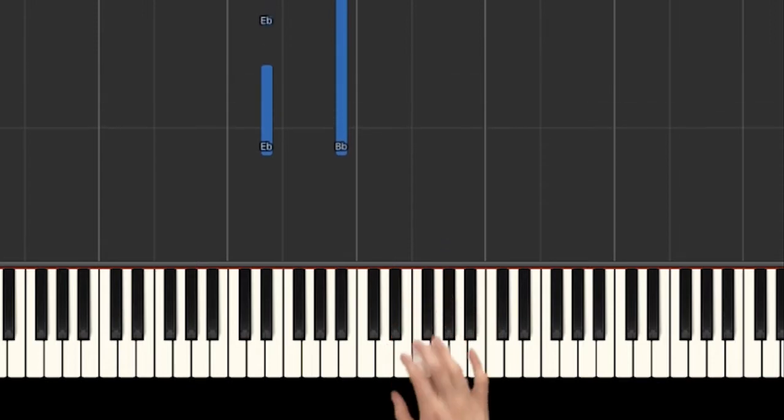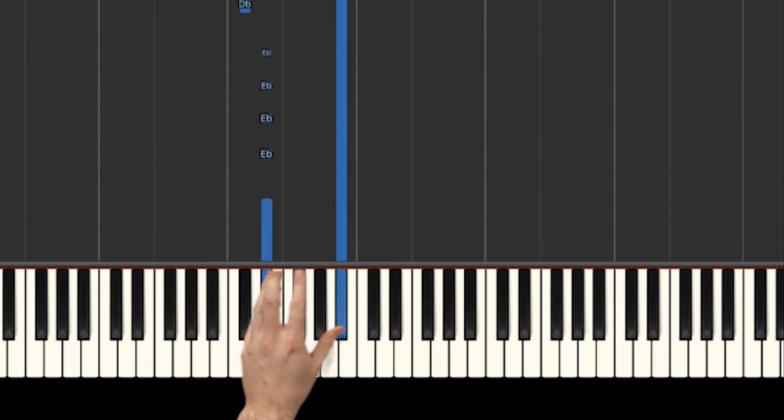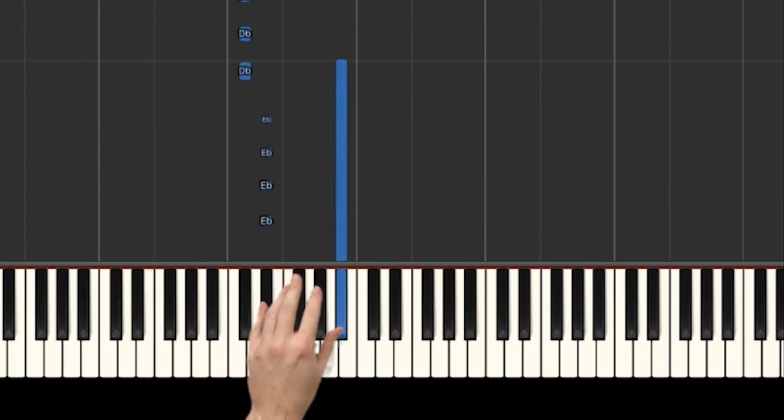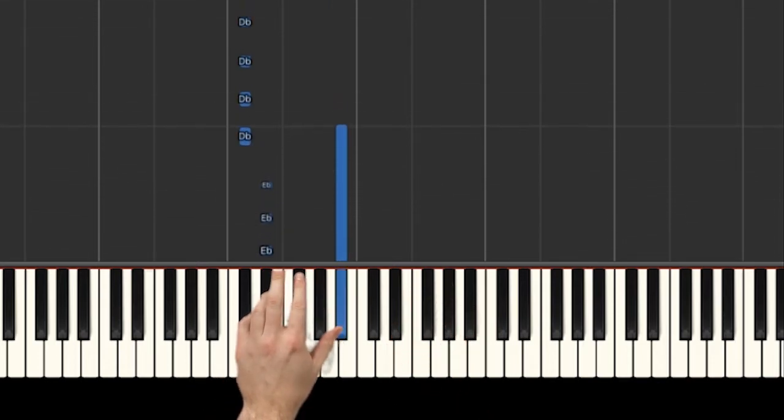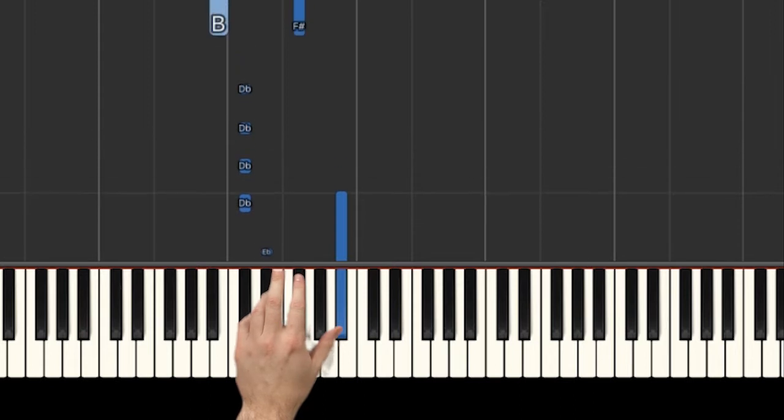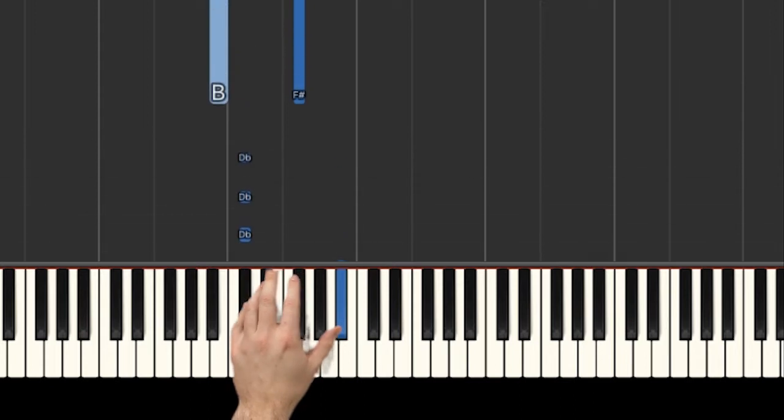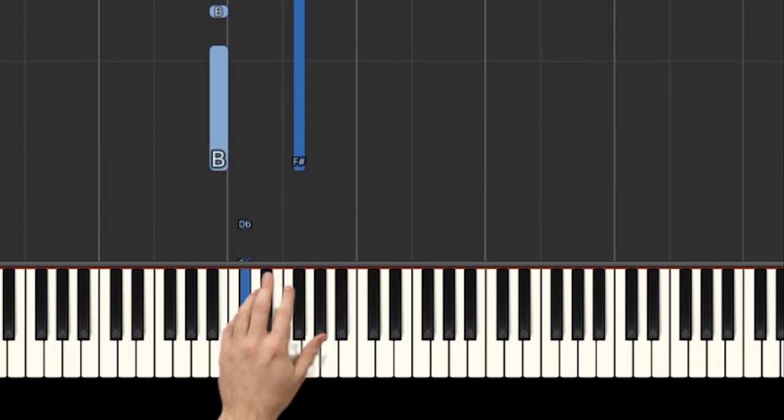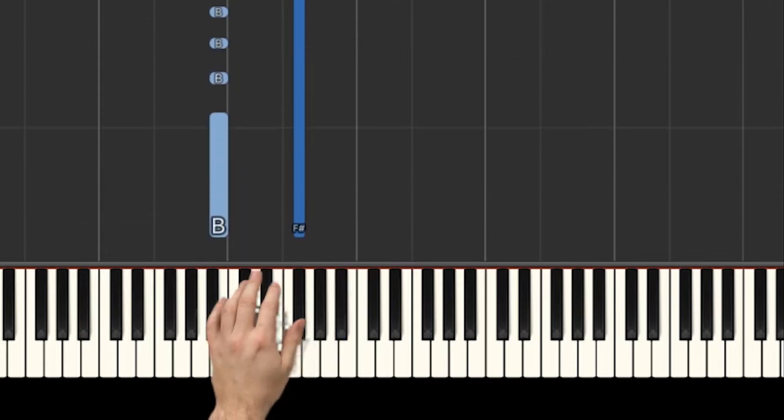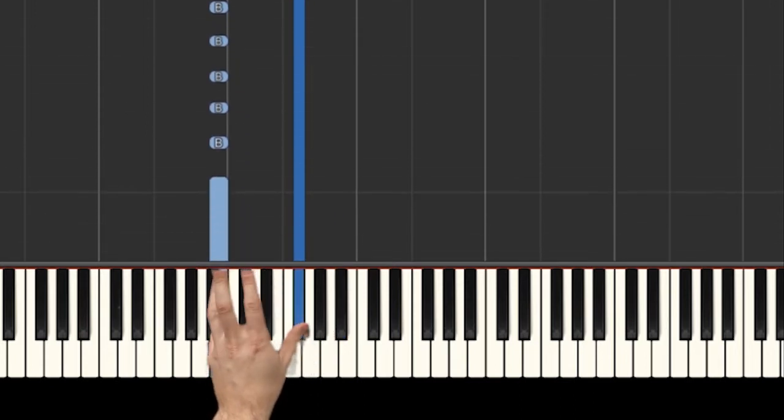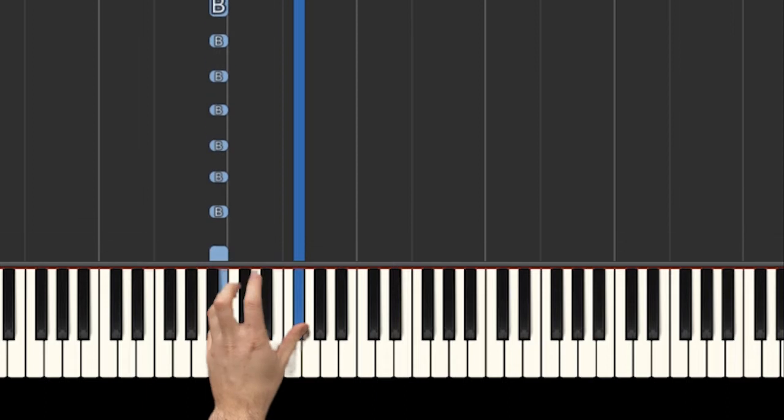And then for the left hand: 1 and 5, pinky. And then pinky again. And then jump. 1 and 5, thumb and pinky.